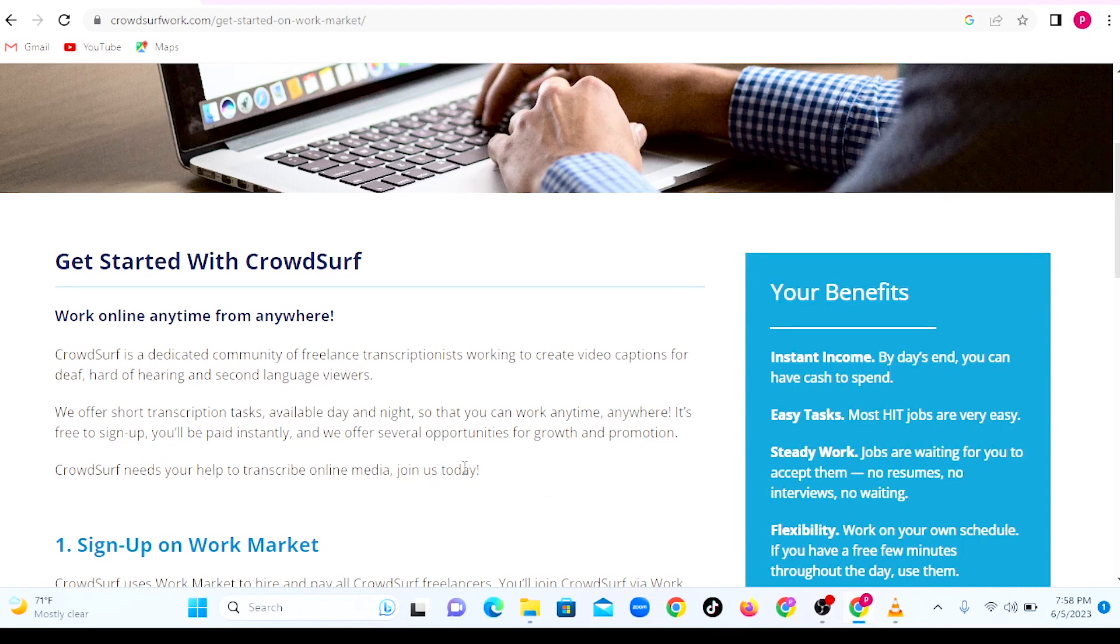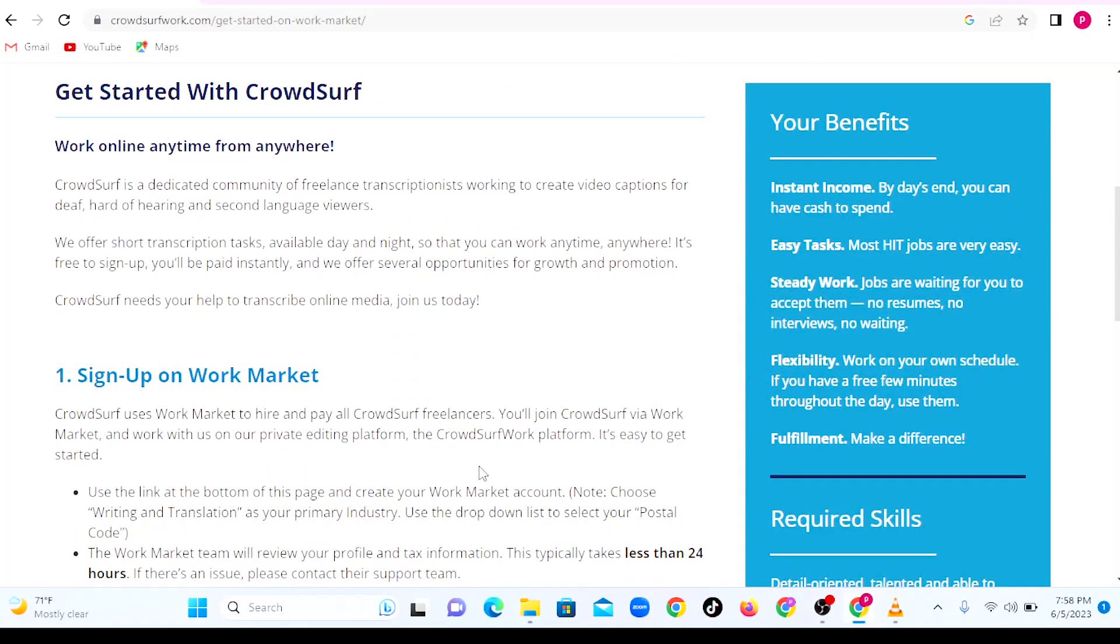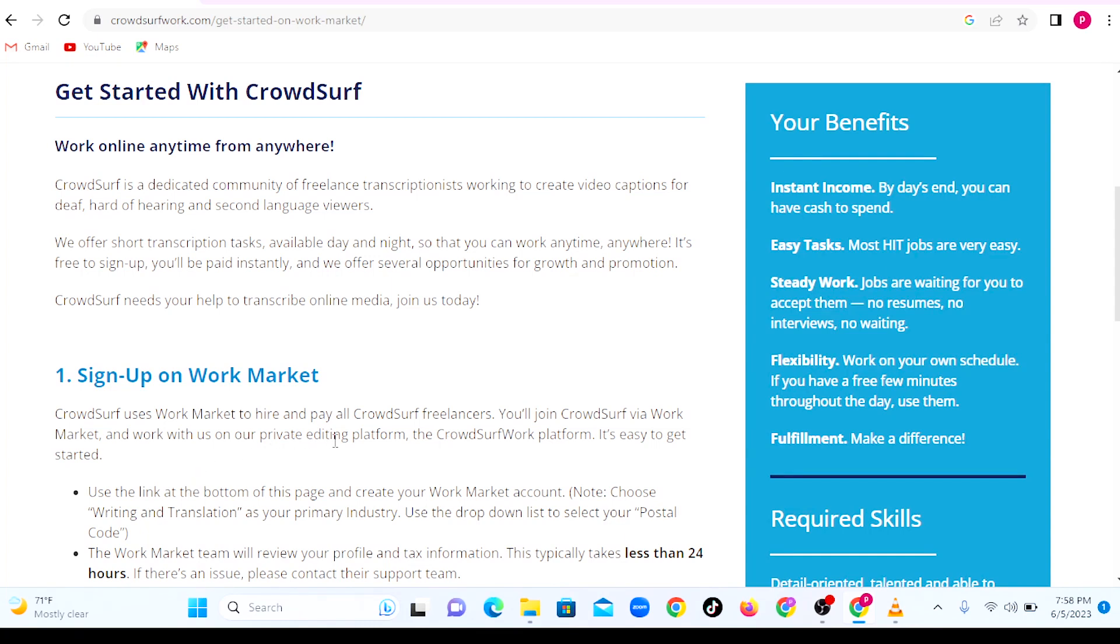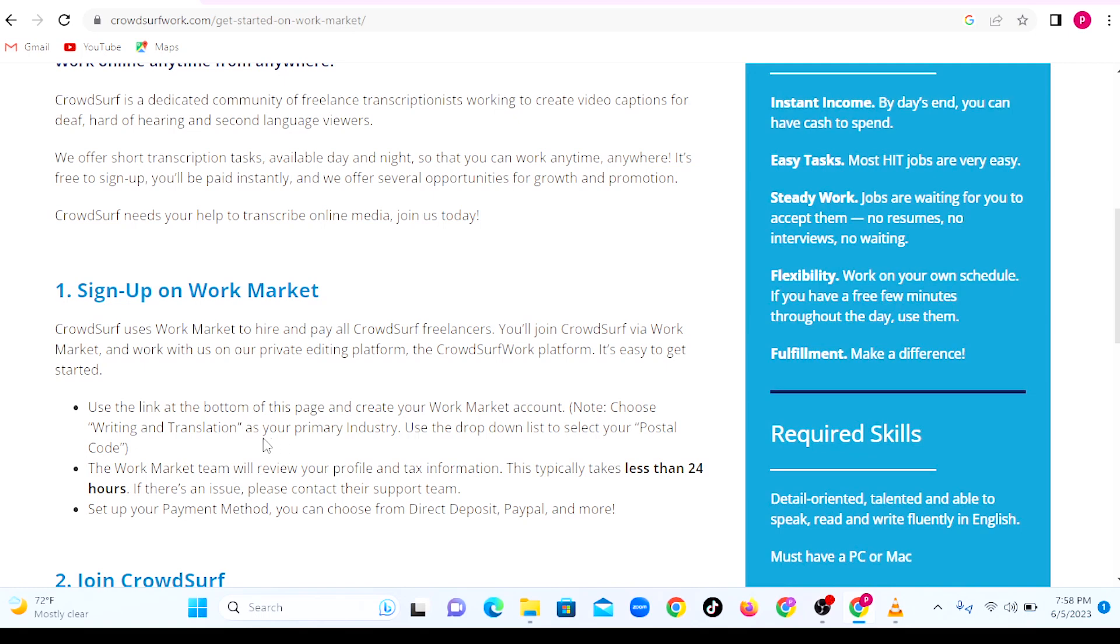The first step is to sign up on Work Market. CrowdSurf uses Work Market to hire and pay CrowdSurf freelancers. You will join CrowdSurf via Work Market, then work with them on their private editing platform. Use the link at the bottom of the page to create your Work Market account. Please note that you should choose writing and translation as your primary industry when you're creating your account.